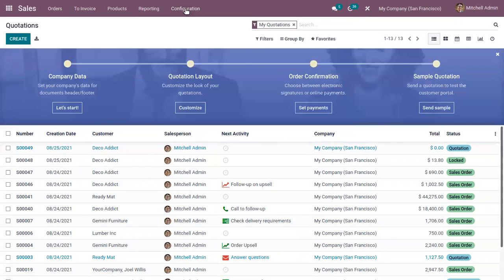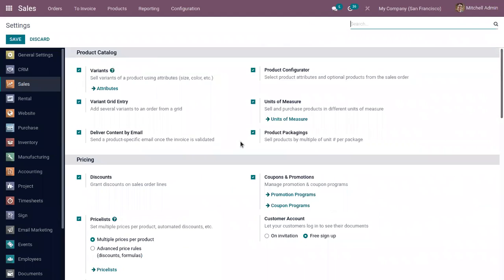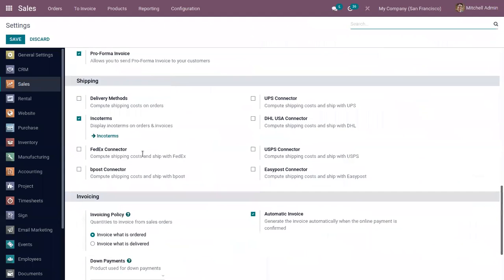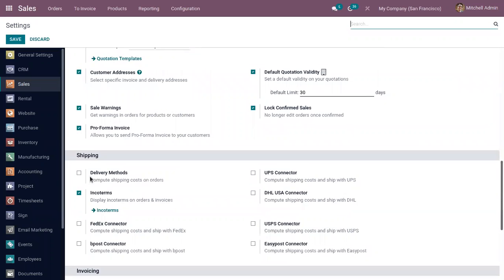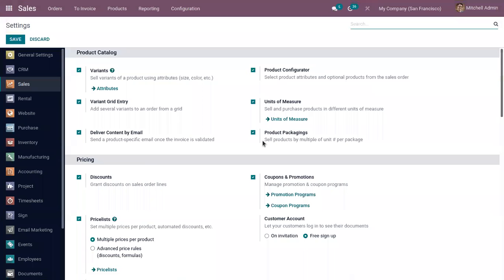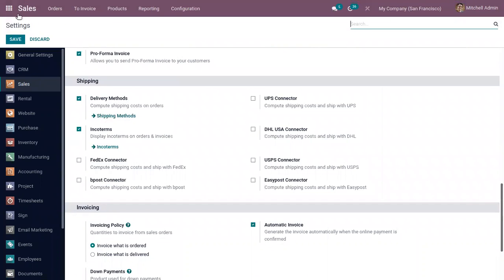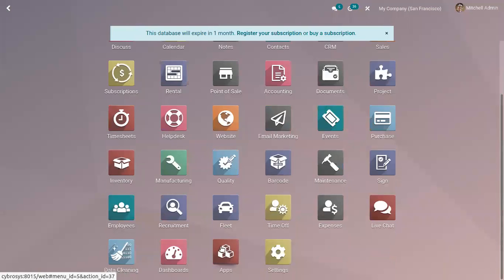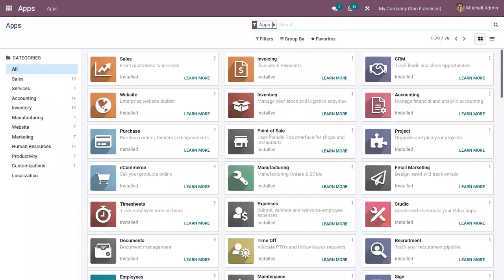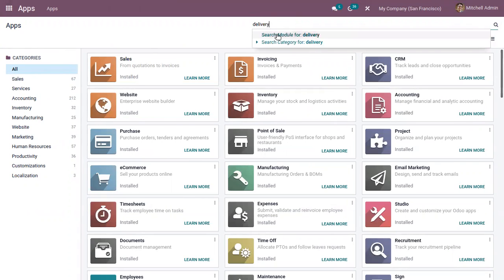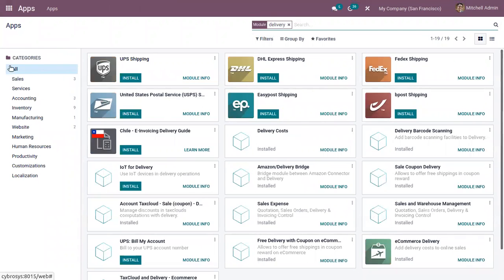When you open Sales and go to Configuration Settings, under Shipping, you can see the option Delivery Method. Enable this to compute shipping cost on orders. After enabling, save the settings. When you enable this delivery method, the Delivery Cost module will be automatically installed. You can verify that delivery cost is installed by checking the module.